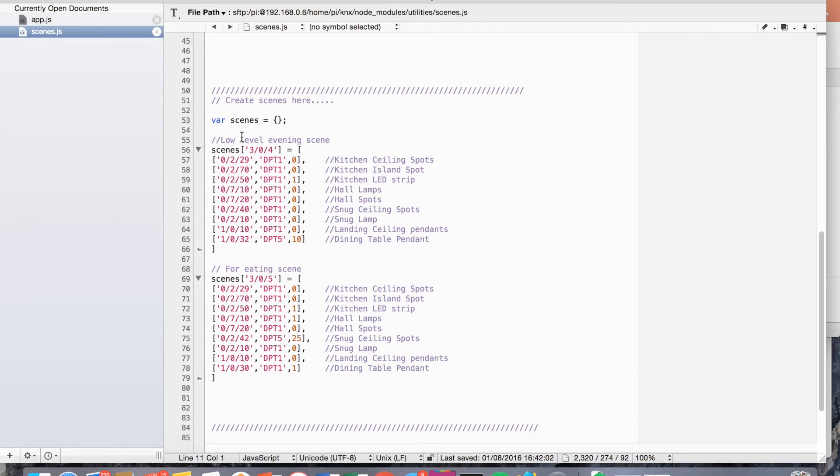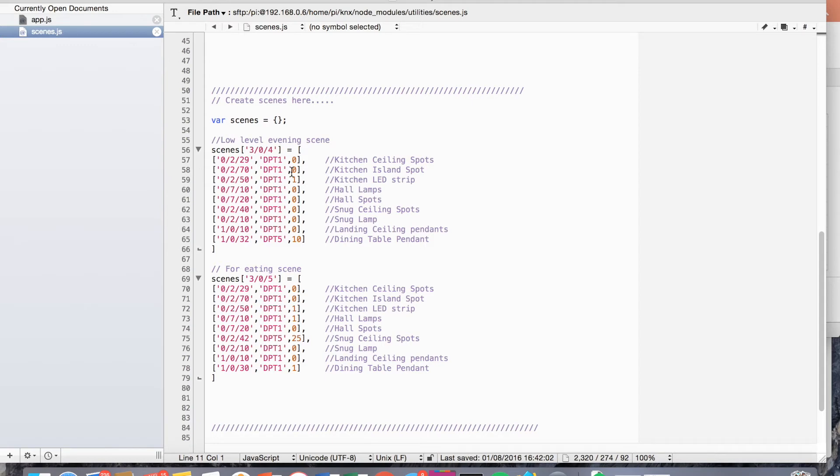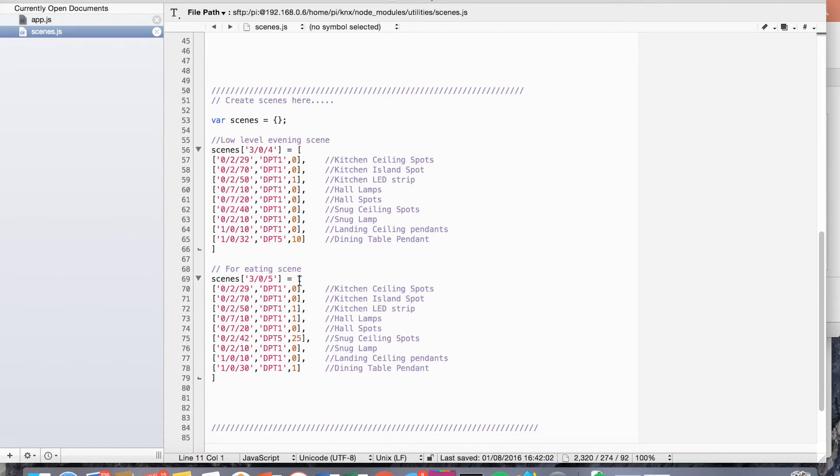So effectively, how this is coded up is we've got a JavaScript object. And the key for that object is the address that we're going to set up a specific address that will, if you hit that address with that light switch, then it will initiate these functions in scenes.js file. And it will fire off each one of these events back to the bus. So you can see I've got two scenes here. We've got a lower level sort of scene where everything's been turned off and the dining tables have been dimmed. And then we've got a sort of eating scene where there's more lights on in the main area here.